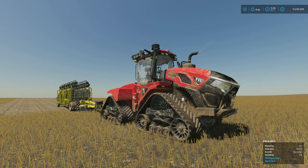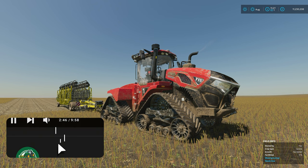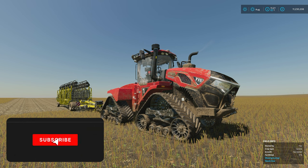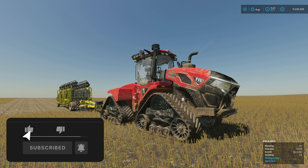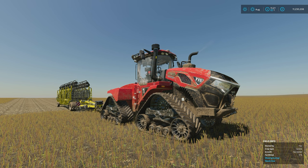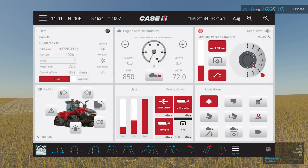Hello everyone, it's FarmSimGuy here. Hope you're all doing well. I think we are in a position now where we've all got our hands on the QuadTrack 715, and I thought, with the amount of hype around this tractor coming out, why not build a SimDashboard to complement it? So here we have it — a Case 715 dashboard from SimDashboard. Let's go quickly through some of the information on it.